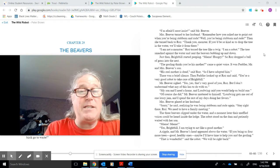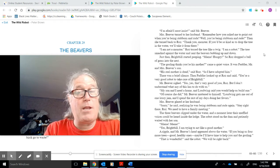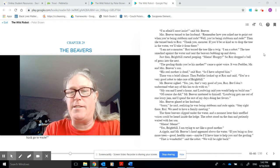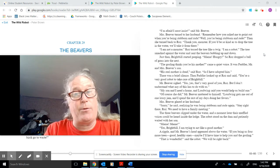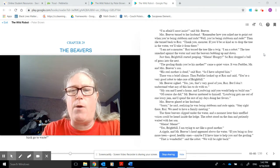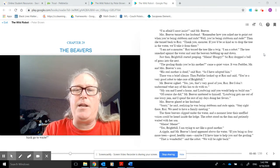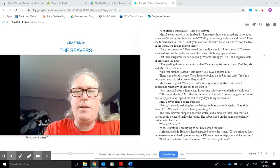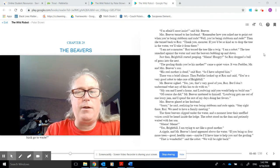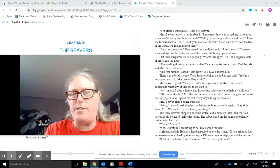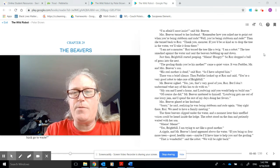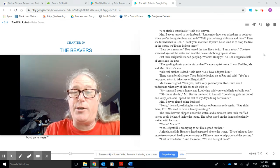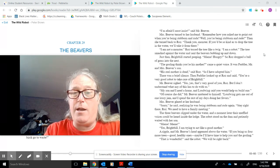Mrs. Beaver glared at her husband. Sorry, he said, realizing he was being stubborn and rude again. Stay right there, Roz. We need to have a family meeting. The three beavers slipped under the water and a moment later their muffled voices could be heard inside the lodge. The robot stood on the dam and patiently waited with her son.